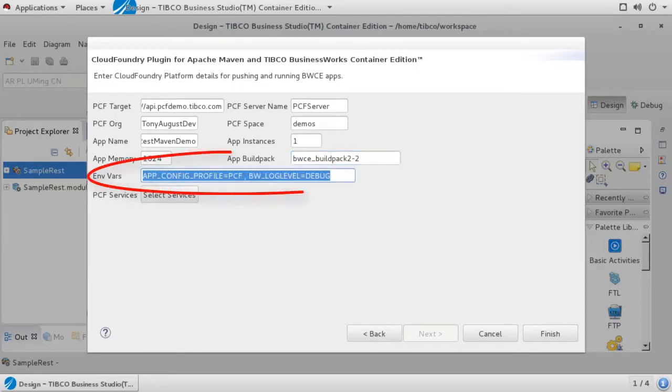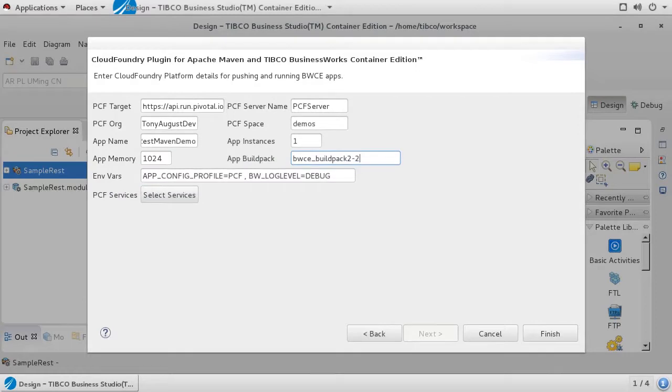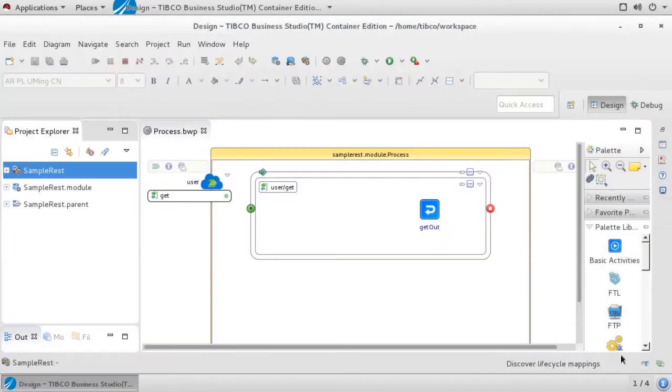Next, we supply any environment variables that are required. Our project is very simple and we can just accept the defaults here. More information about environment variables can be found in the BWCE documentation. When everything is set, click on finish.